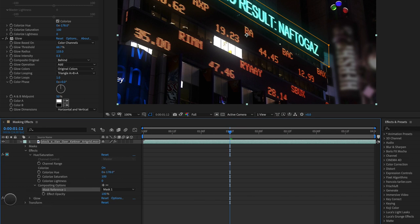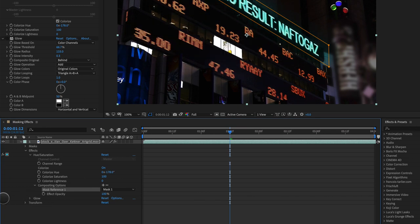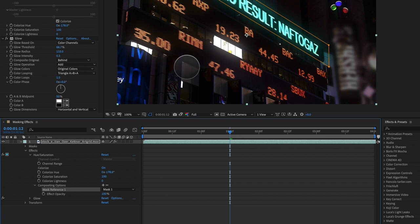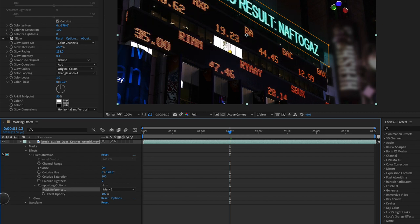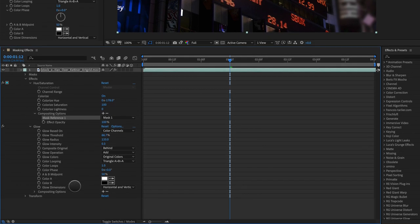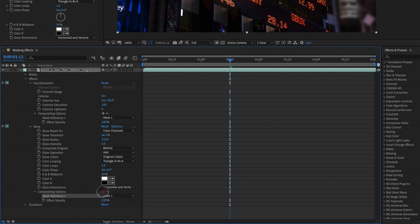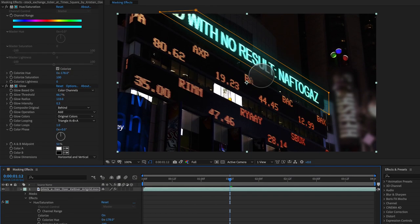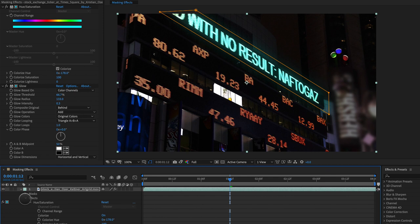Now we need to apply this to the glow as well because you can see the glow is still happening to the entire image. That's without and with. Let's open up glow, go down to compositing options, hit plus, and boom, it's only applied to this area now.